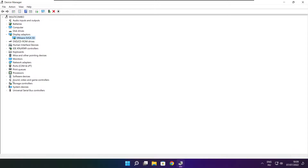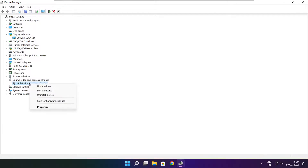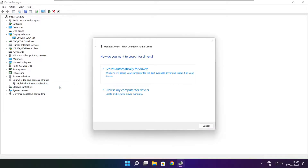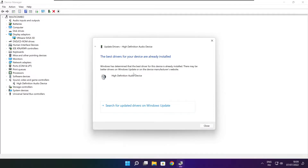Click Sound, Video and Game Controllers. Select your audio device, right-click and update driver. Search automatically for drivers, wait for installation to complete, and click Close.